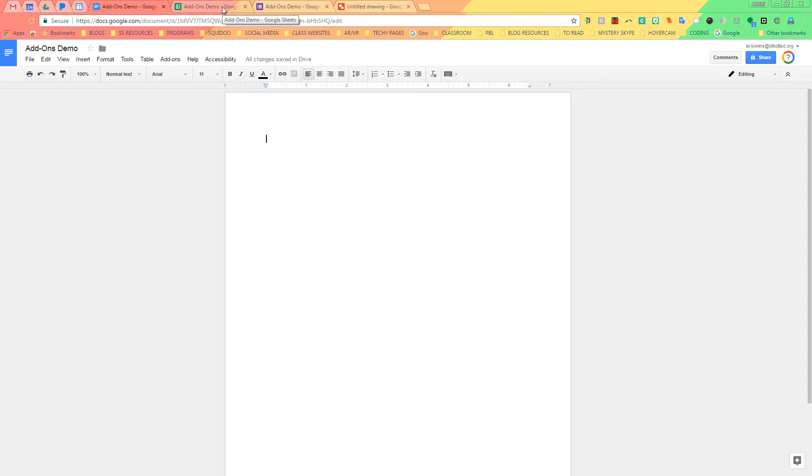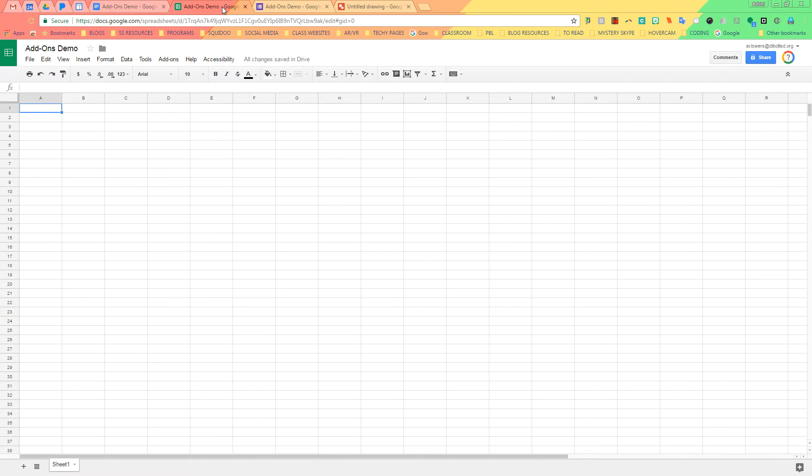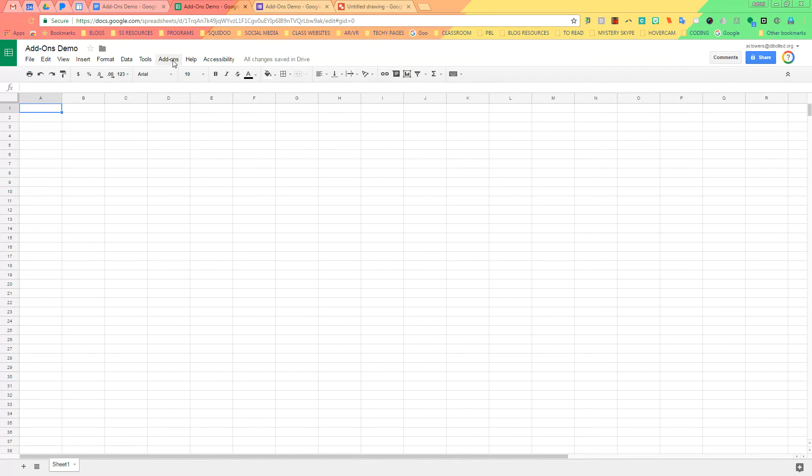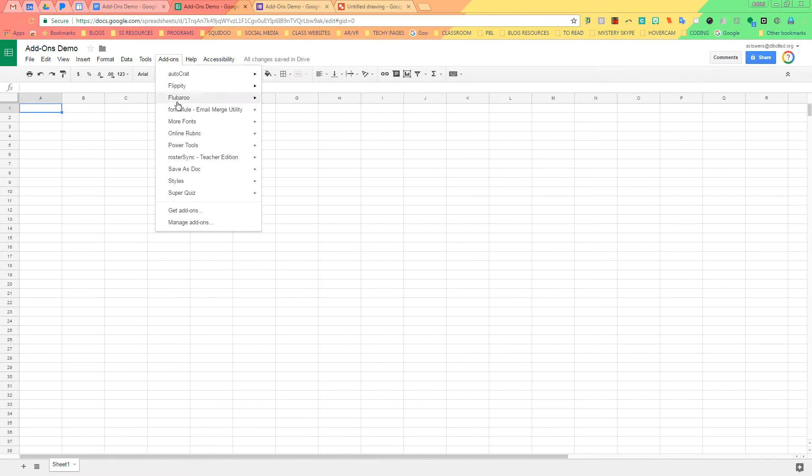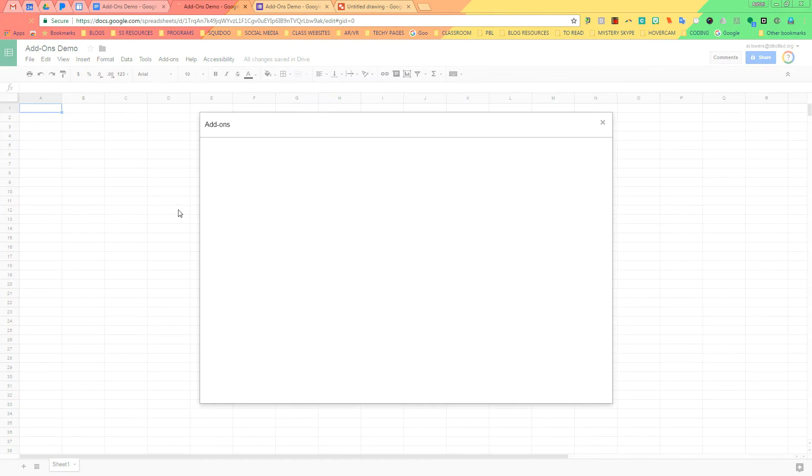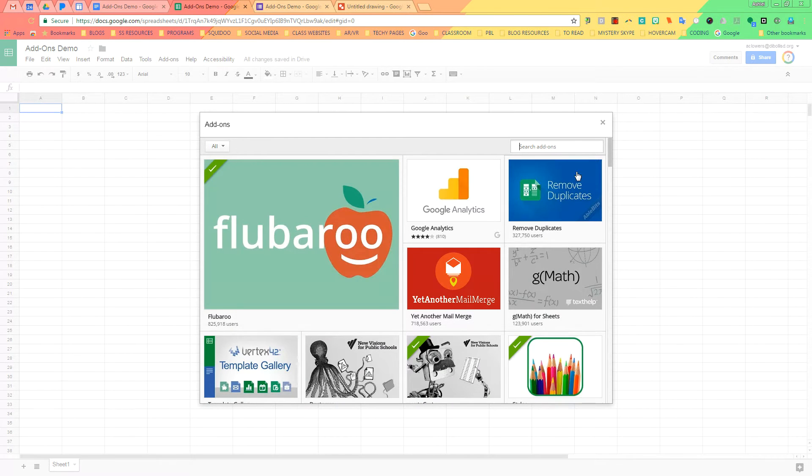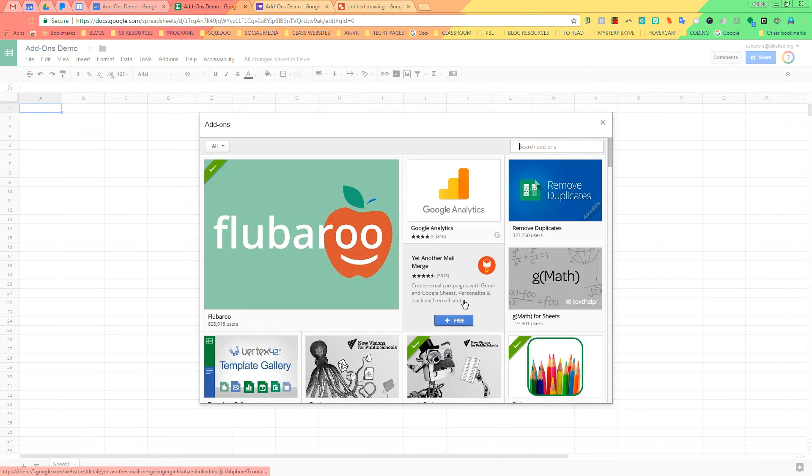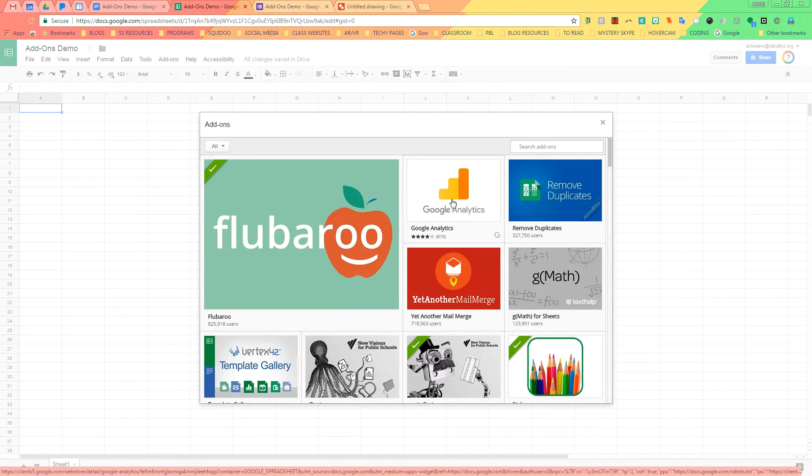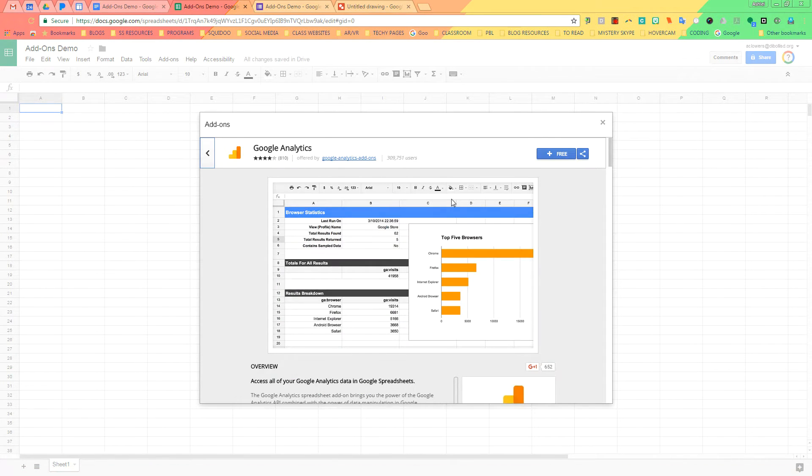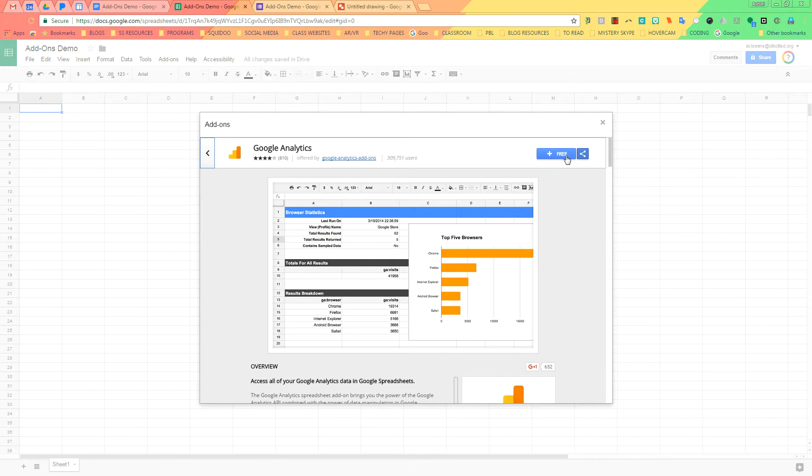Now we're going to go to Sheets. When I open up Google Sheets, it works basically the same way. I go to the toolbar, click on Add-ons, Get Add-ons, and I see all of my add-ons here. If I want to add an add-on, all I have to do is click on it and click the free button.